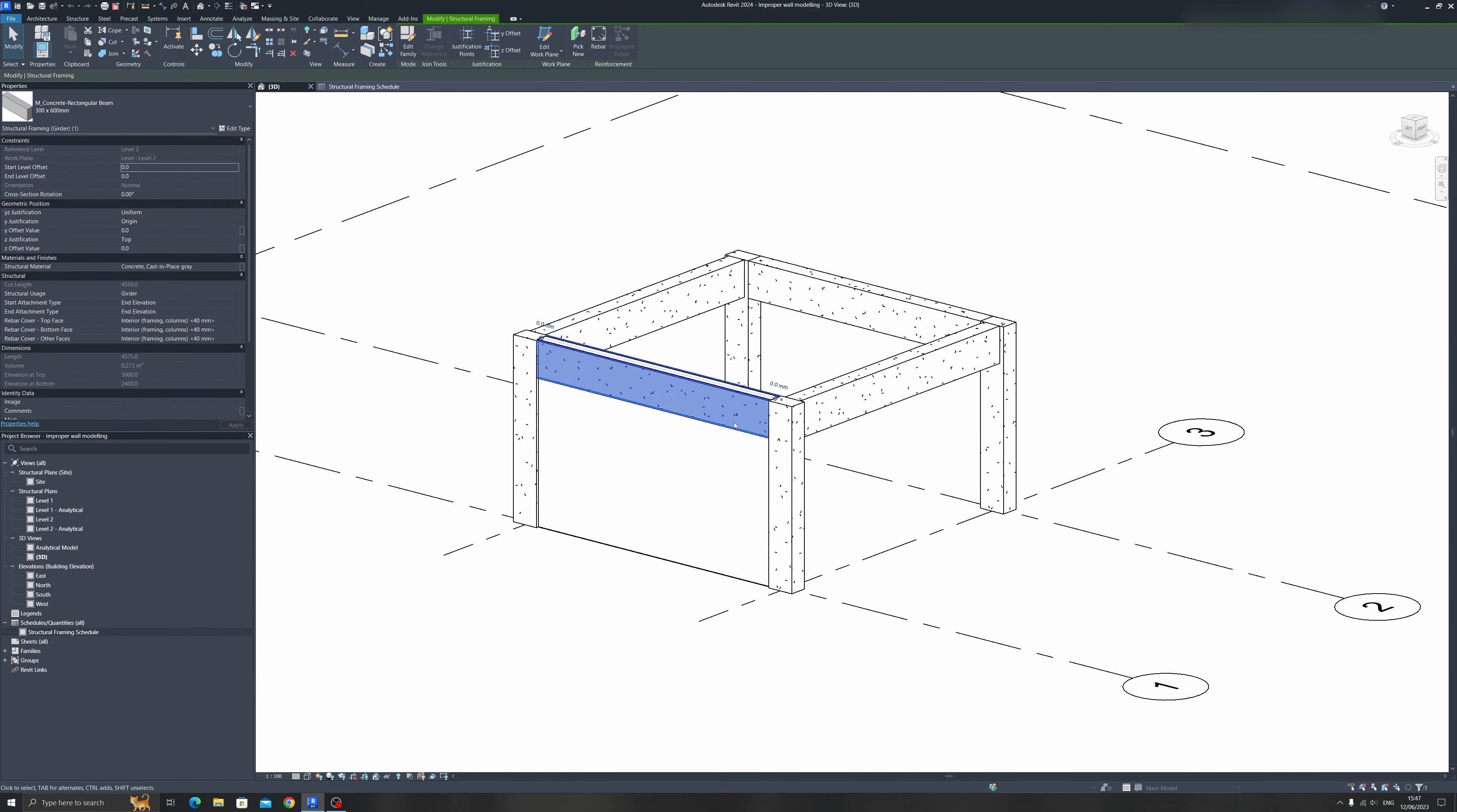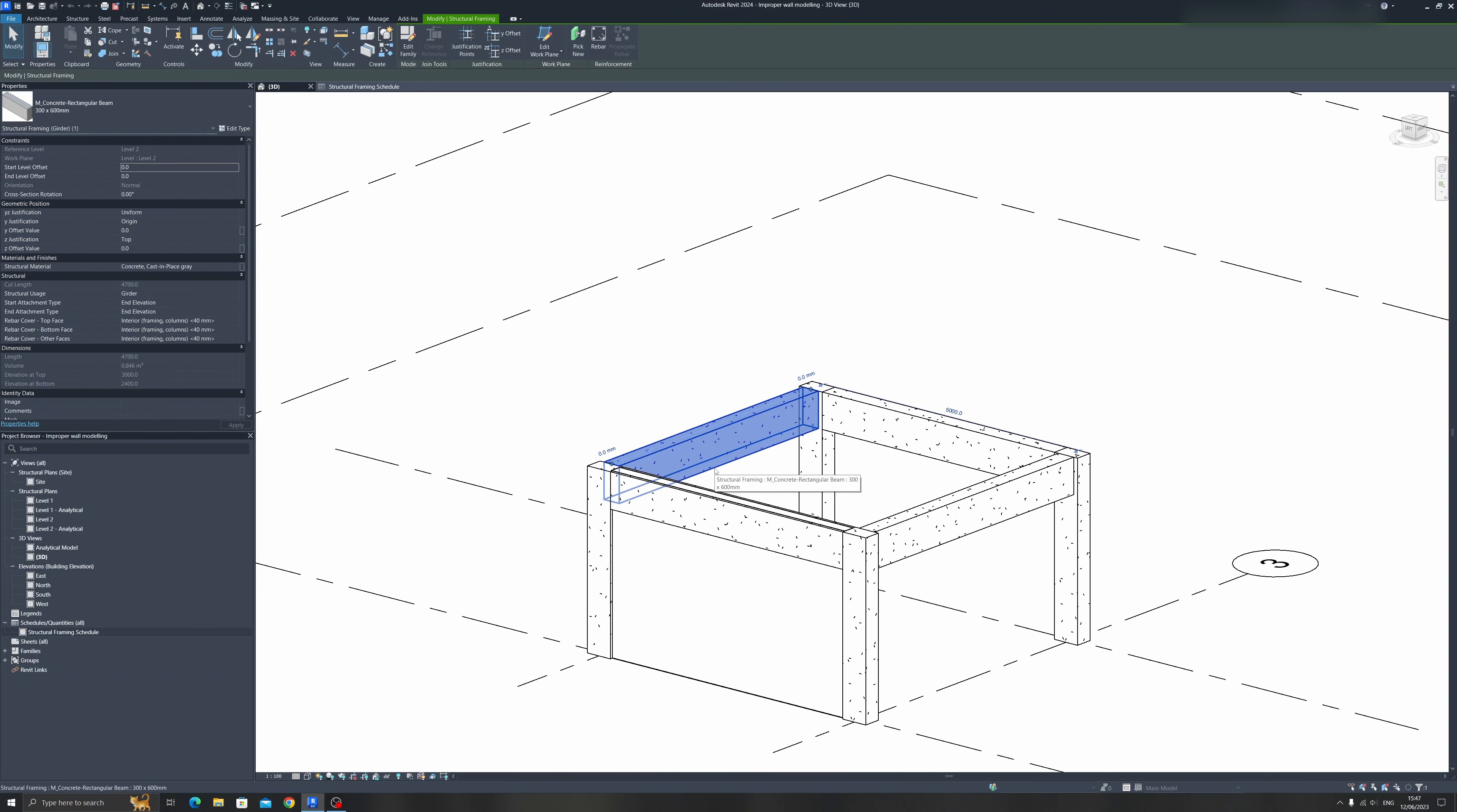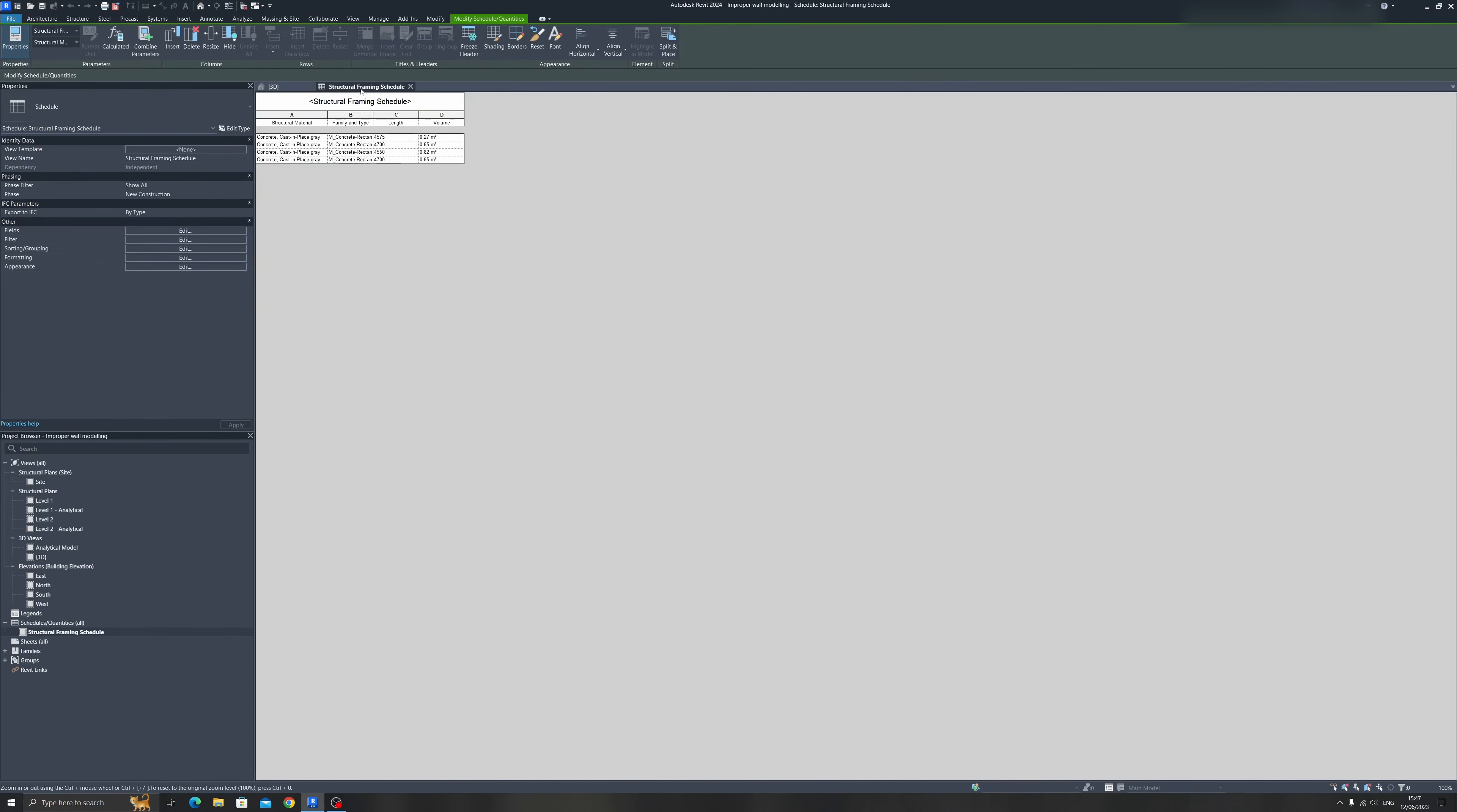So for this small exercise file, all the beams are 300 by 600 millimeters. And I've opened up a structural framing schedule over here.